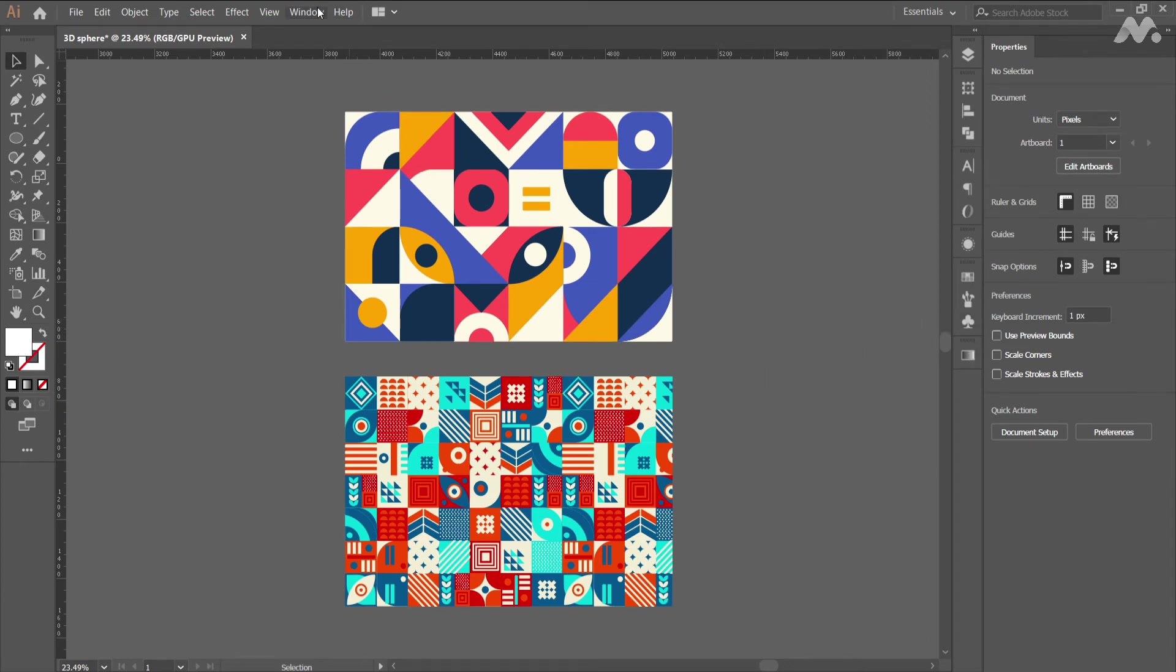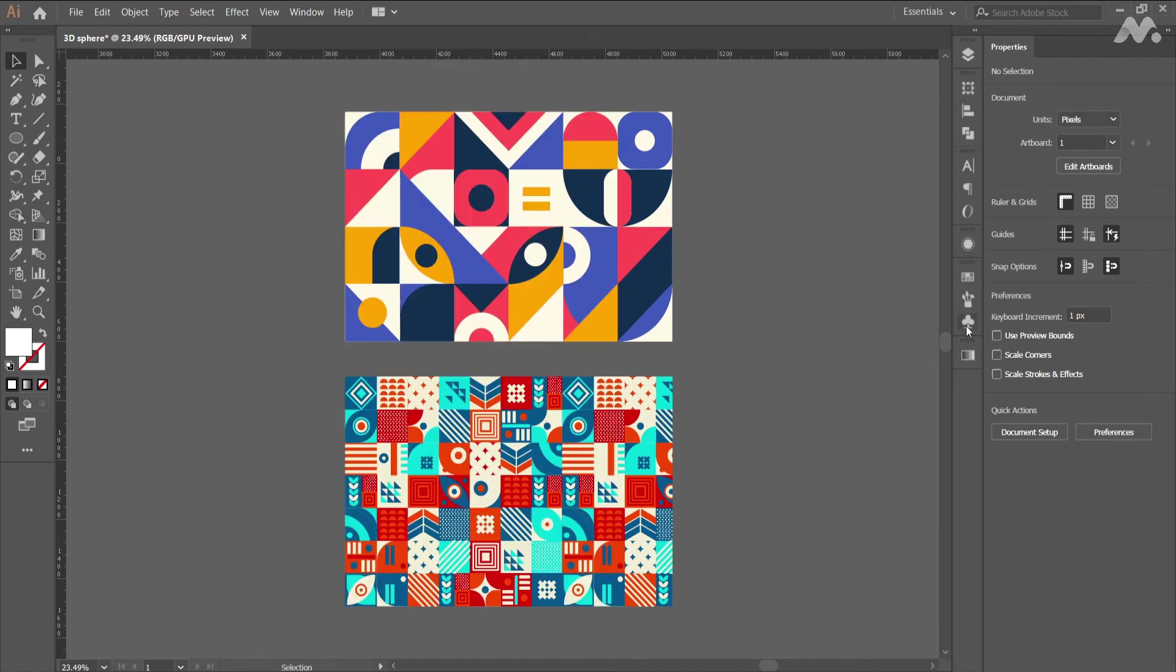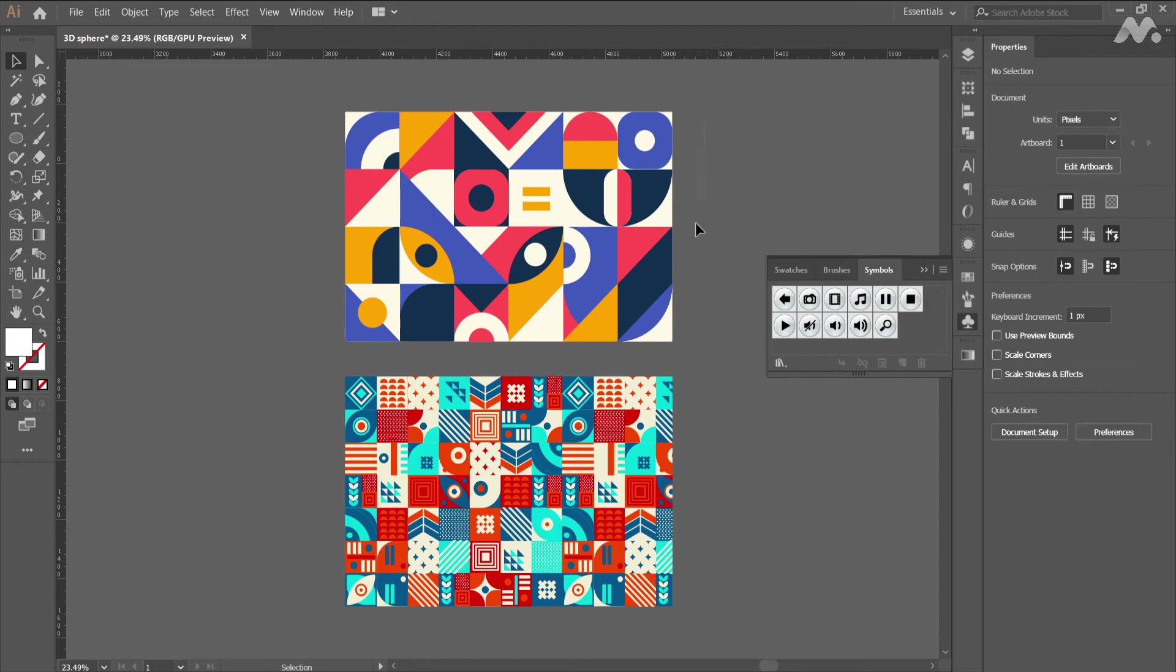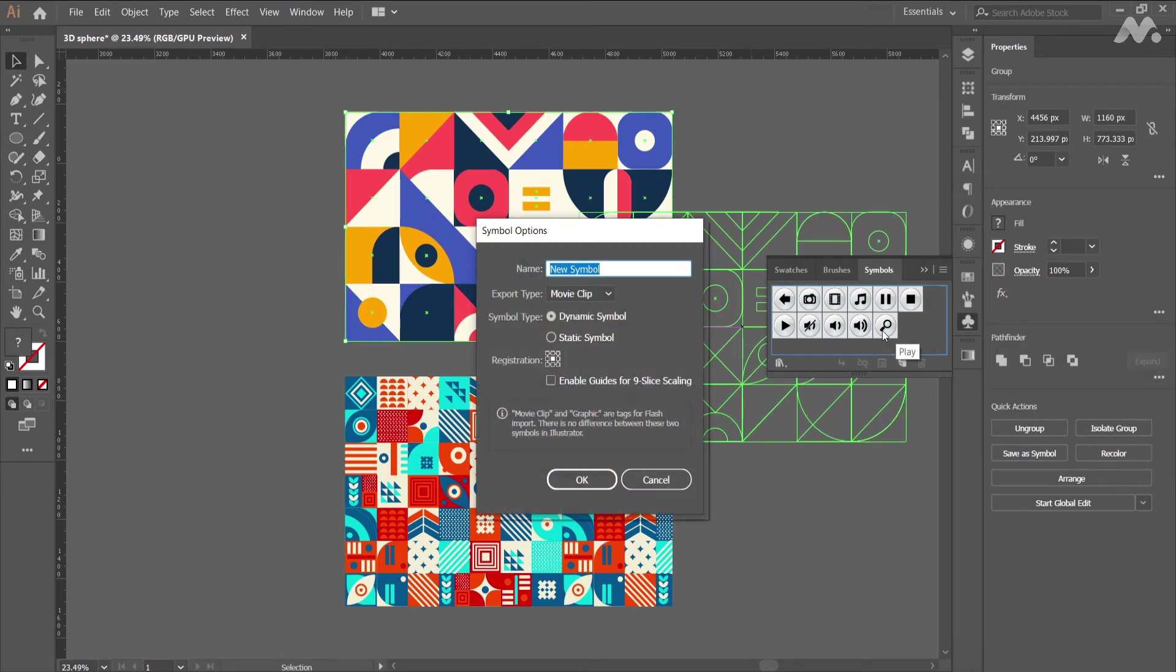If you are unable to find the symbols panel, go to window and click symbols. Select any pattern and open the symbols panel. Drag the pattern into the panel and rename the pattern and set export type to graphic.